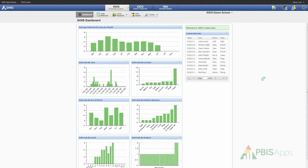Hi, my name is Kelsey Morris and I'm a member of the PBIS Applications Training Team. Today I'm going to take you through a brief overview of the new features that are available with the Swiss Dashboard in the Swiss 5 application. We're very excited about our current release of Swiss 5 because we value data first, and as soon as our users log into the Swiss 5 application, they immediately have this nice Swiss Dashboard and they get data right at the login.